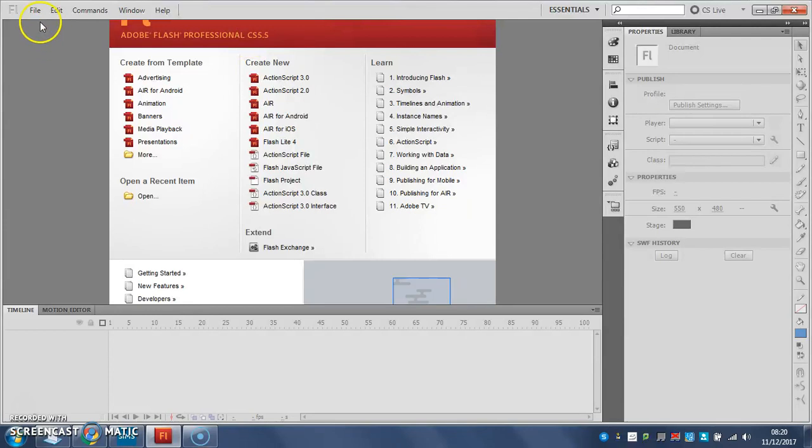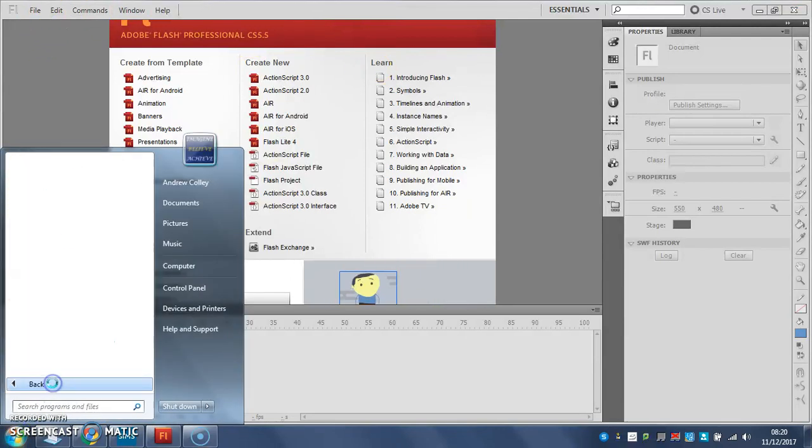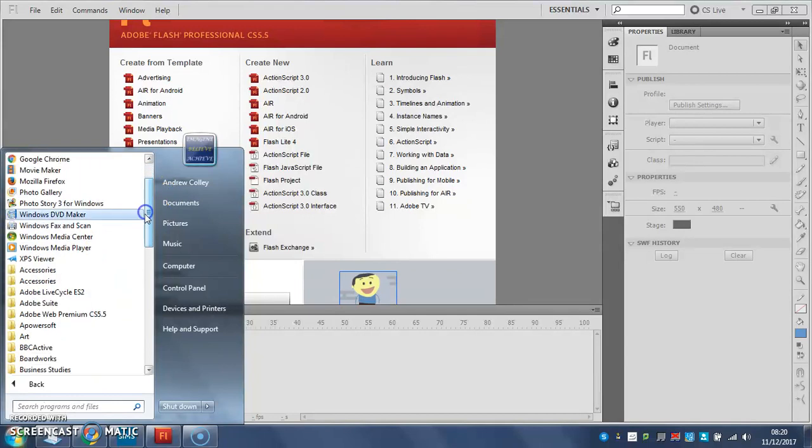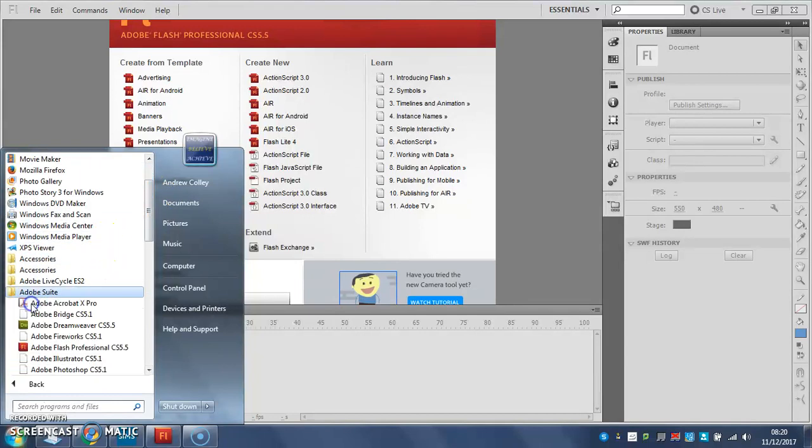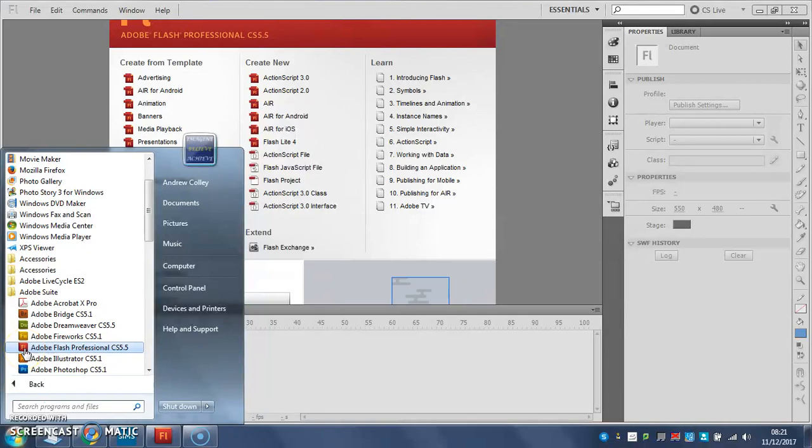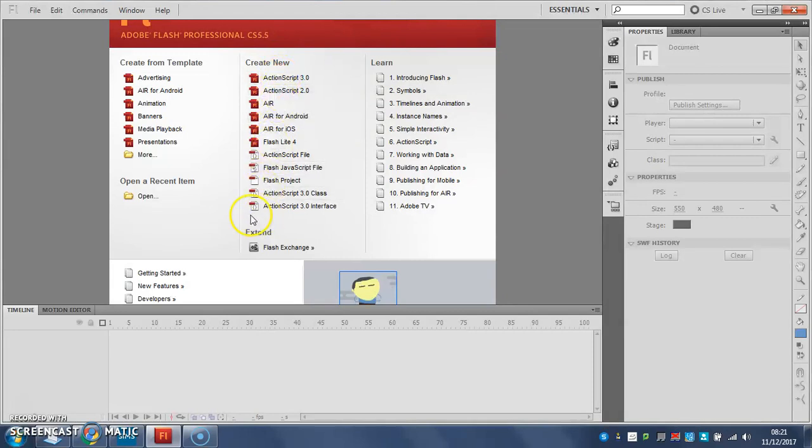So I've opened Flash here from my start menu, which will start all programs, and then I went all the way up to the top to my Adobe Suite folder and I opened Flash Professional CS5.5. It's the little red icon with the F and the L in the square. Once you do that, Flash will start to load and you'll get to this screen here.